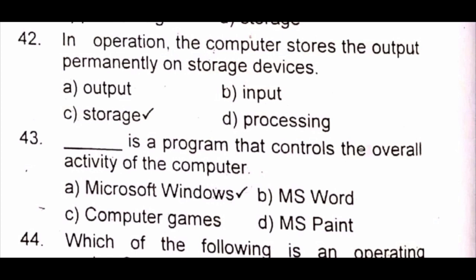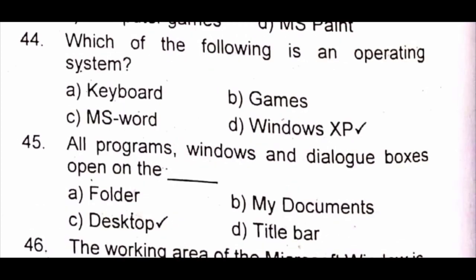Question 43: Dash is a program that controls the overall activity of the computer. The answer is A) Microsoft Windows. Question 44: Which of the following is an operating system? A) keyboard B) MS Word C) Windows XP. The answer is D) Windows XP.